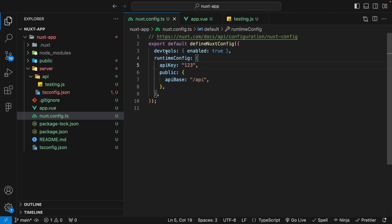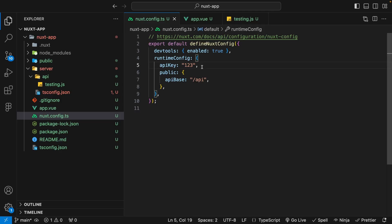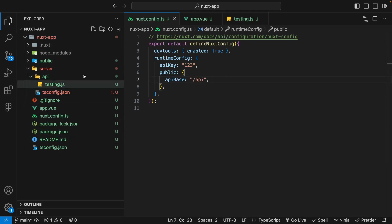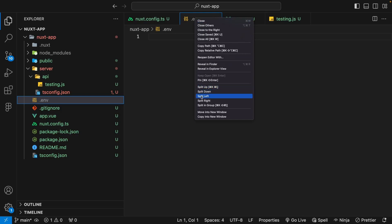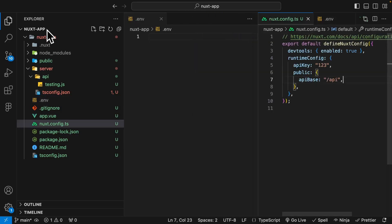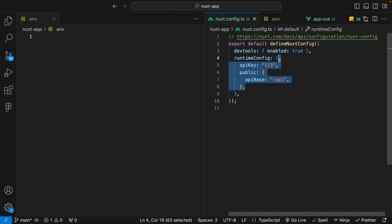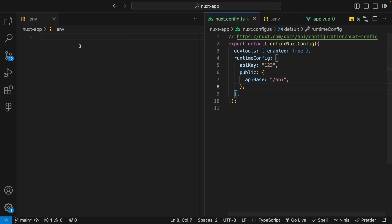The next thing we're going to look at is configuring our runtime variables with environment variables. Right now our variables are being defined with hard-coded strings, which you really don't want to do — for example, with this API key, it's private, and when we push up this code it's going to be exposed in this configuration. So instead we'll opt to configure these with environment variables. We need to create a .env file inside our Nuxt app folder.